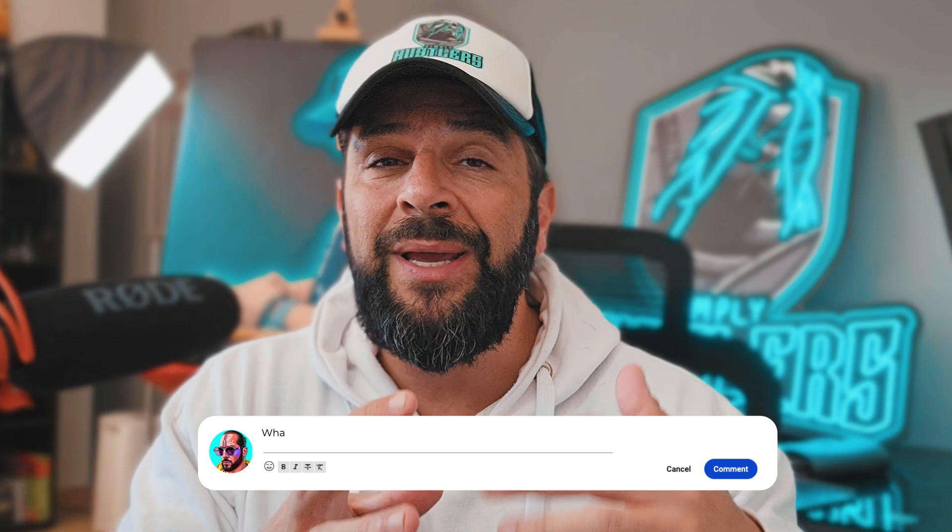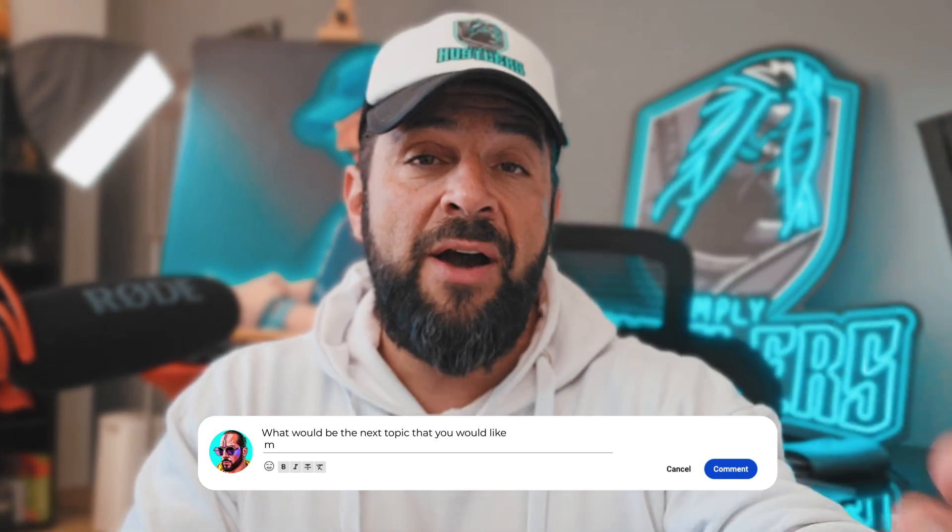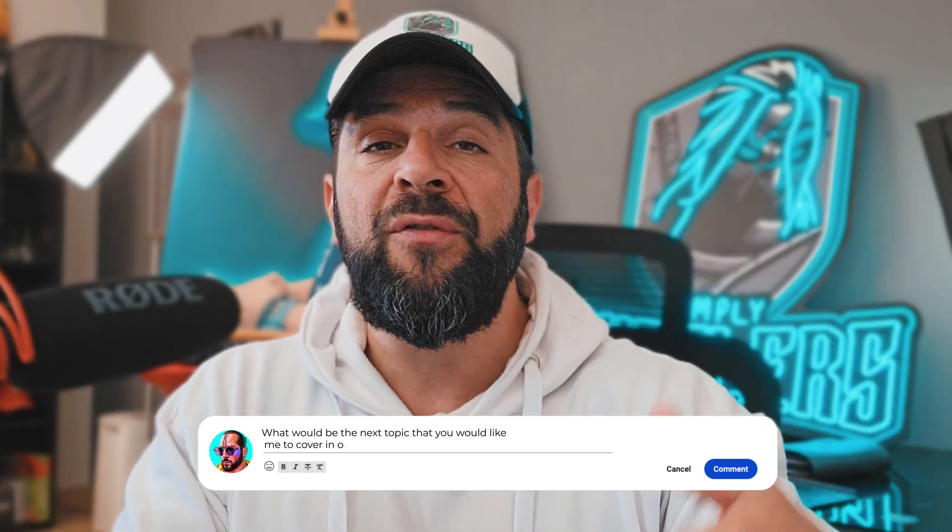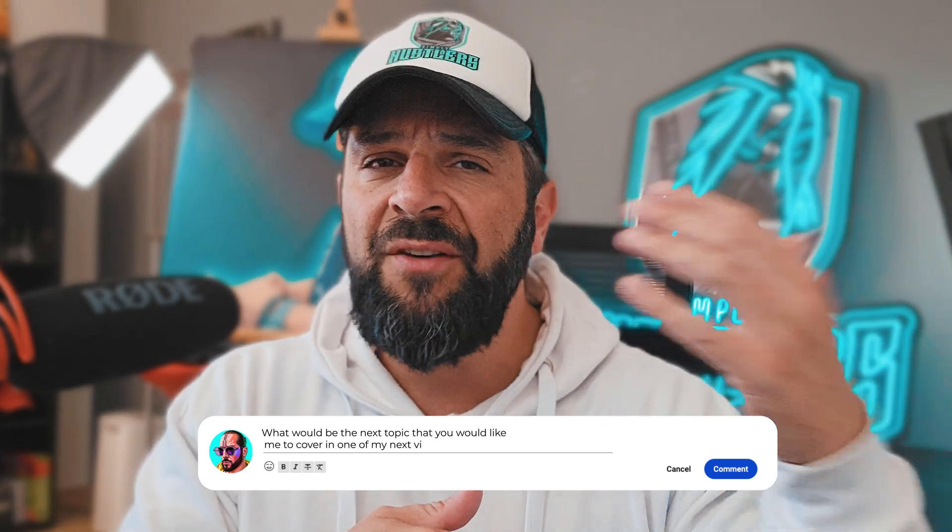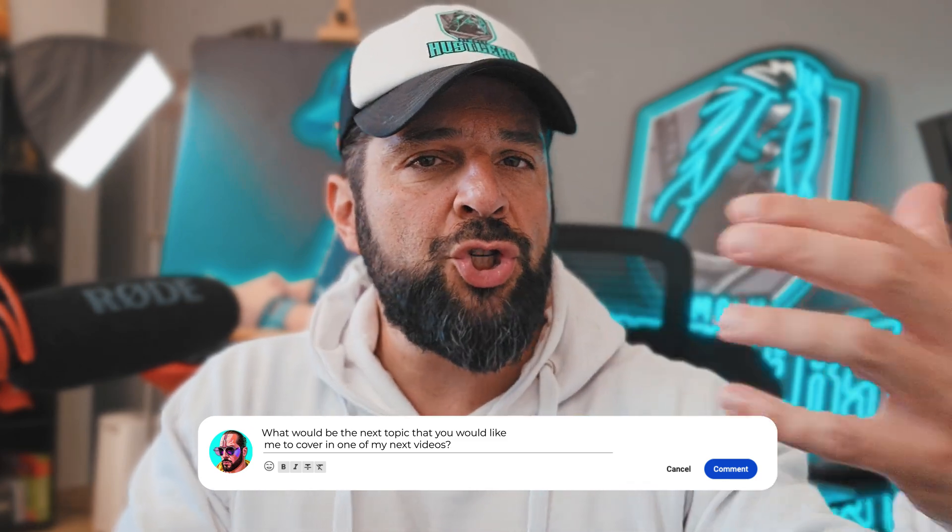So I hope you're ready to create your own email signature, make it fit your brand and your character. And also, very importantly, I want you to write down in the comments what would be the next topic that you would like me to cover in one of my next videos. Give me content ideas, give me things you're struggling with,